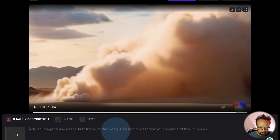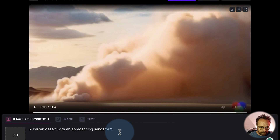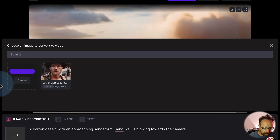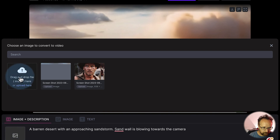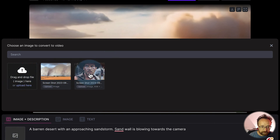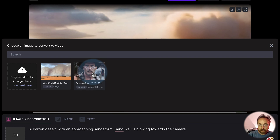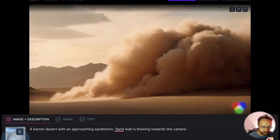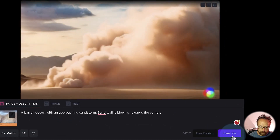Let's keep that as a description — you're supposed to say how the scene moves, so let's say 'the sand wall is blowing towards the camera.' As an image, I've got this image of an actual sandstorm — this is Indiana Jones, if you can't tell. I used him in a previous video using the RunwayML Video to Video feature where I changed myself into Indiana Jones. It's linked in the card above and the description below. Let's use this sandstorm image and click Generate since Free Preview is still unavailable.